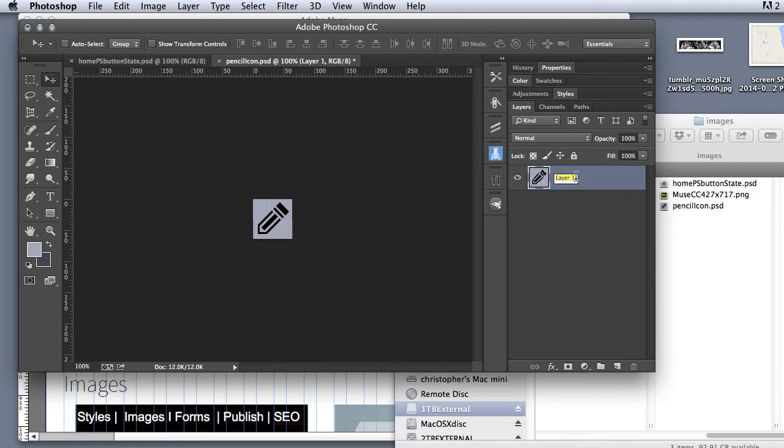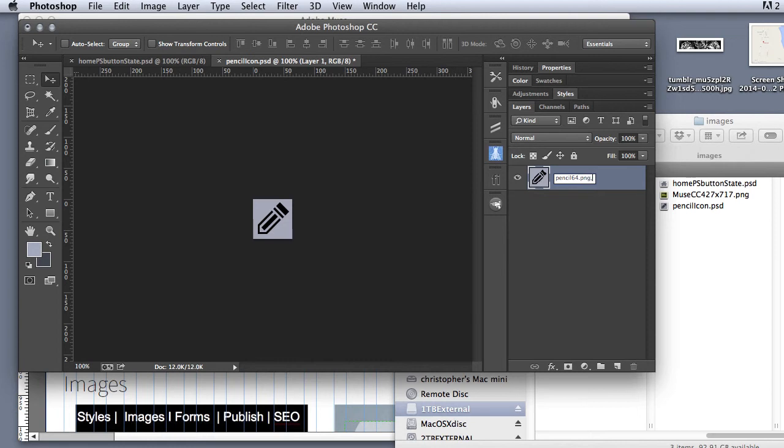And because I went up to file, generate, and turned on Photoshop generator, I'm going to come in and I'm going to type pencil64.png. Then I'm going to hit a comma, and then I'm going to type 50%pencilicon32.png.